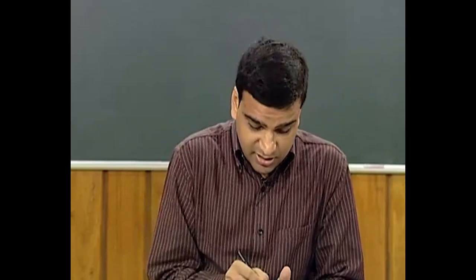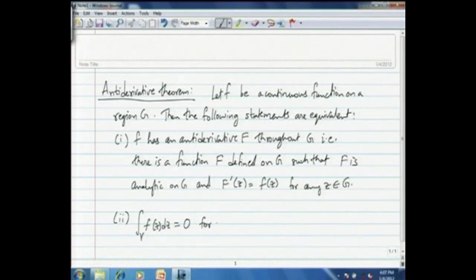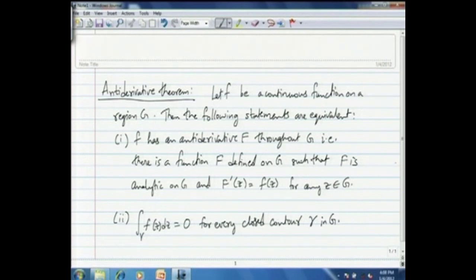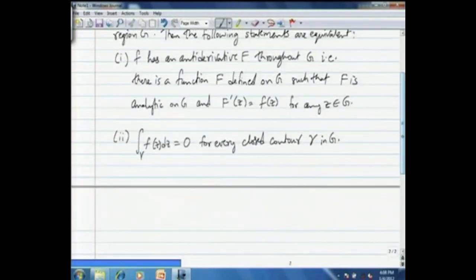This statement is equivalent to the following second statement: the contour integral of f(z) dz equals 0 on any closed contour gamma which is completely contained in G. The first statement is equivalent to the second statement, which in turn is equivalent to the following third statement.